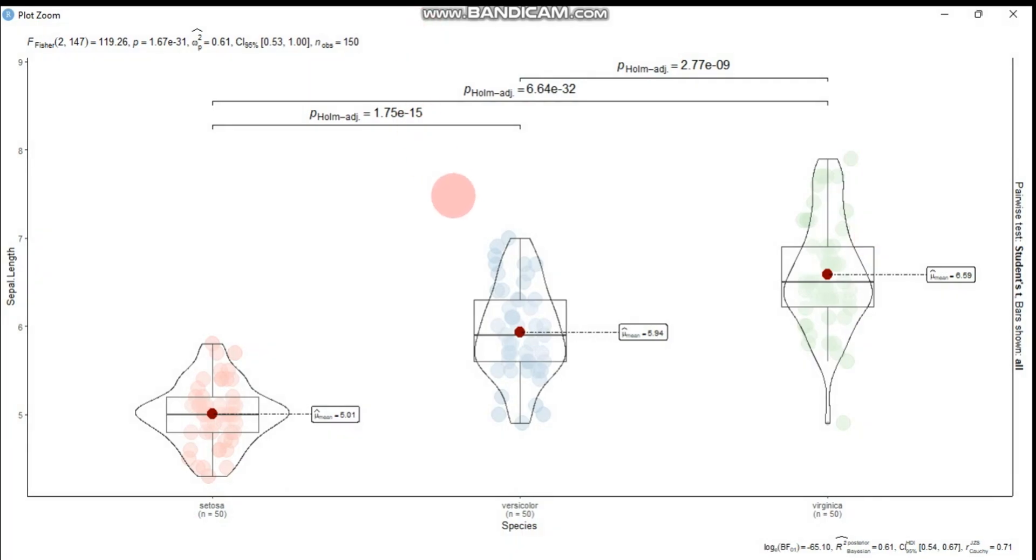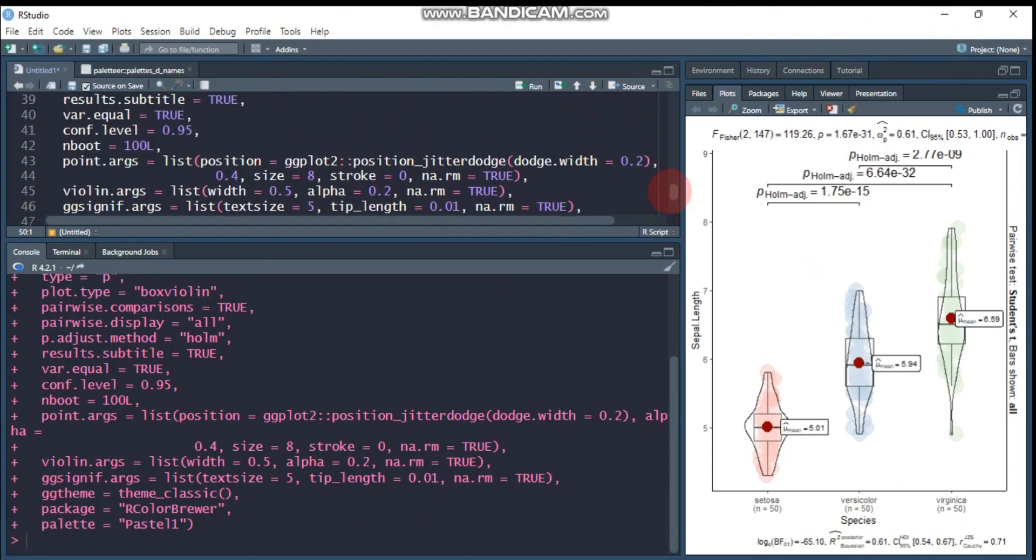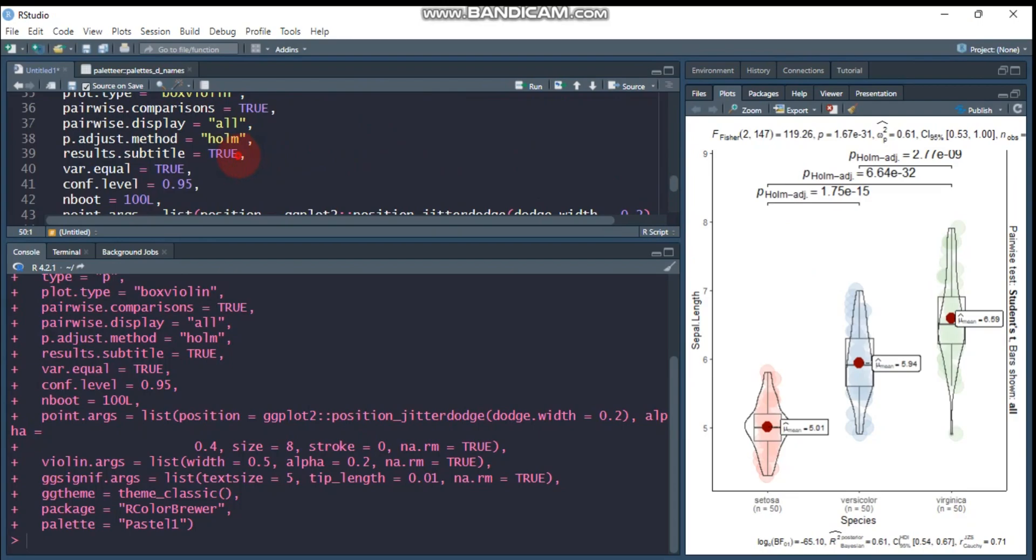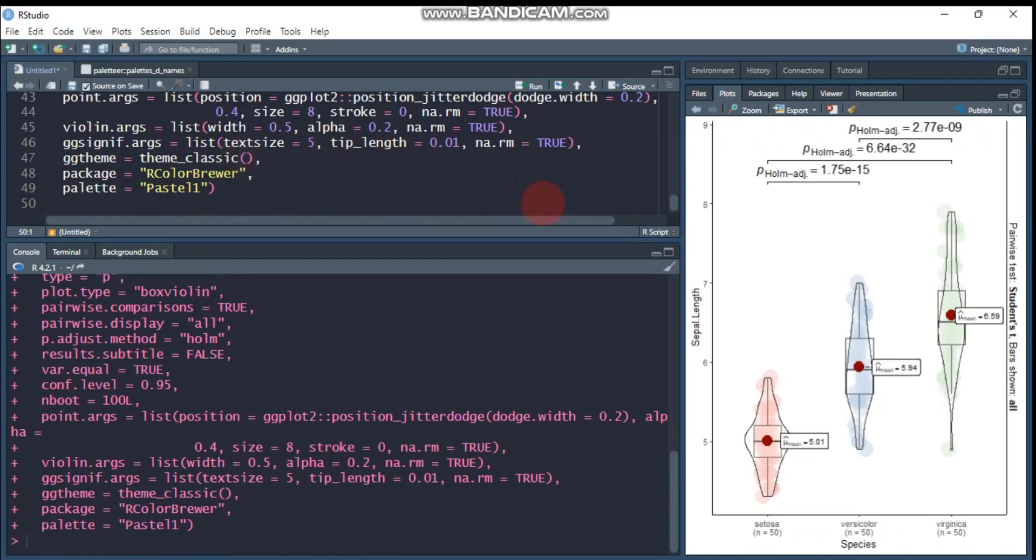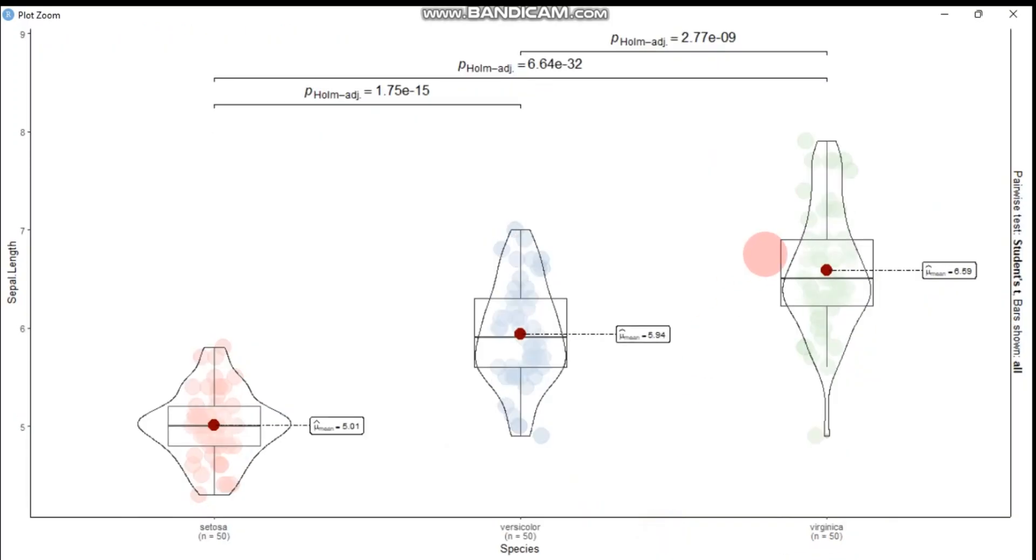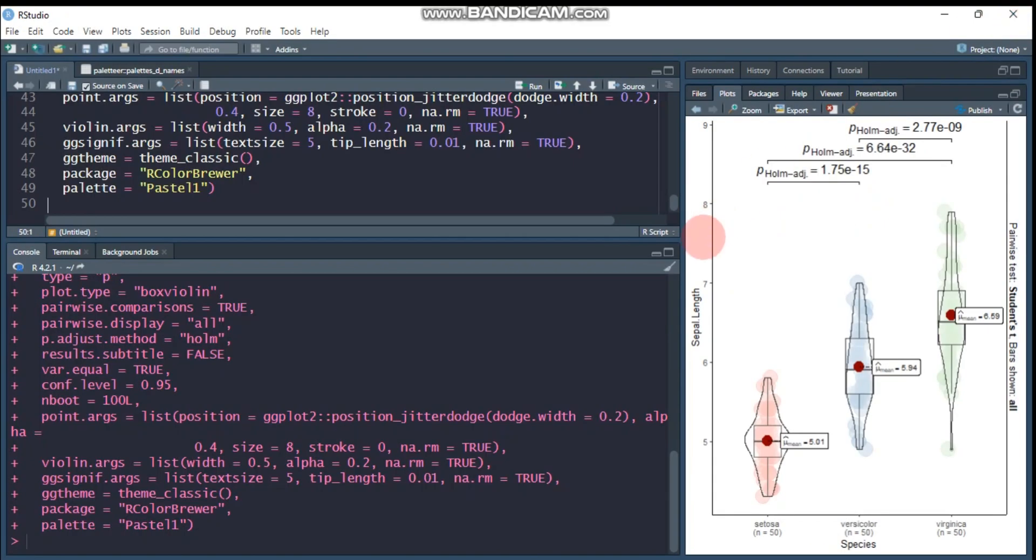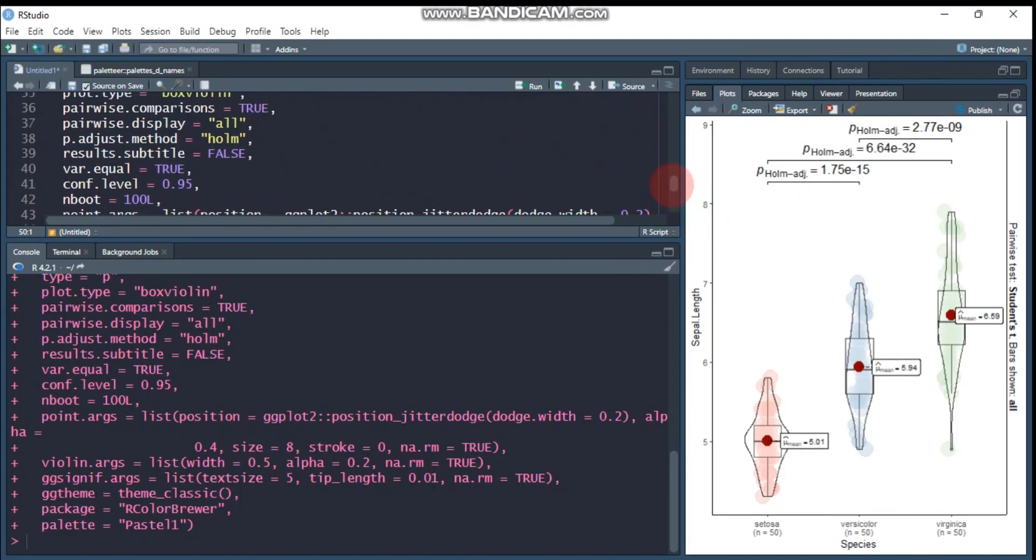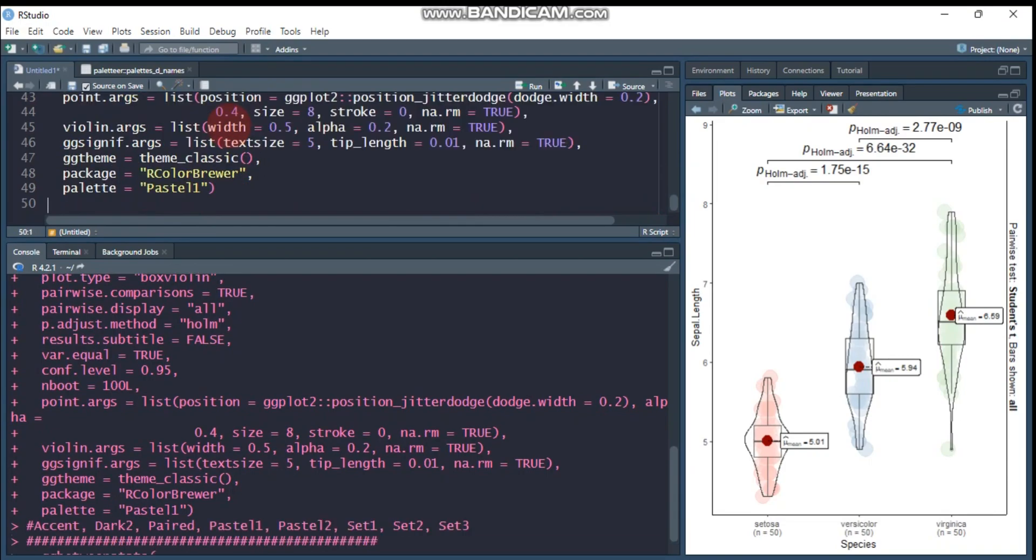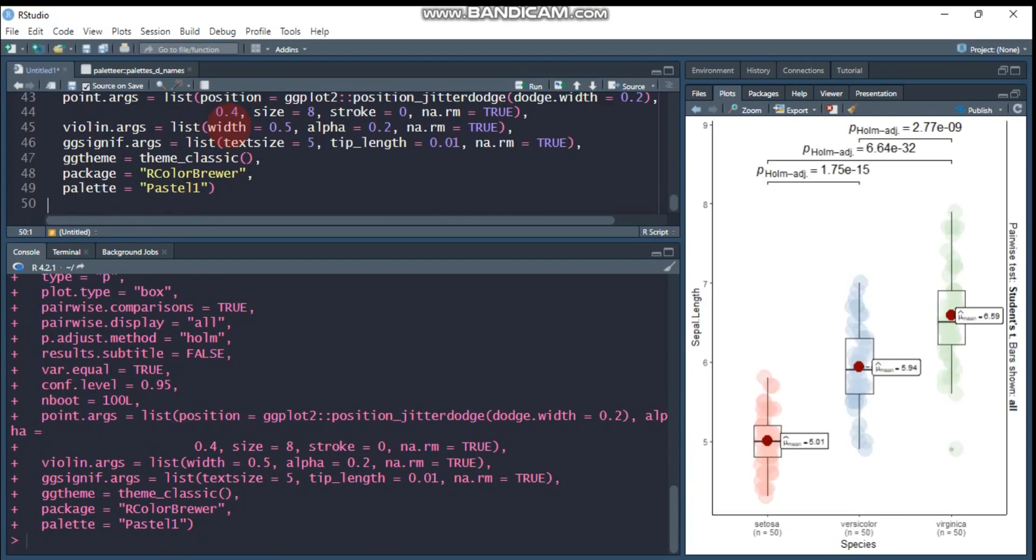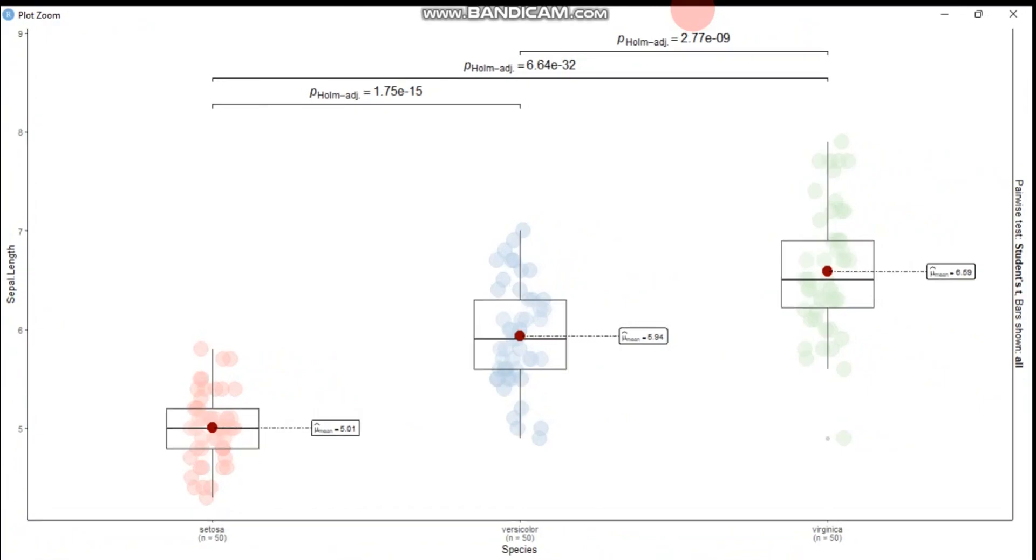So if I'm not interested on this detail information, again, this detail information, I can change here into false. So it's only displayed the boxplot. Let's zoom it. So you can get, here is a boxplot.